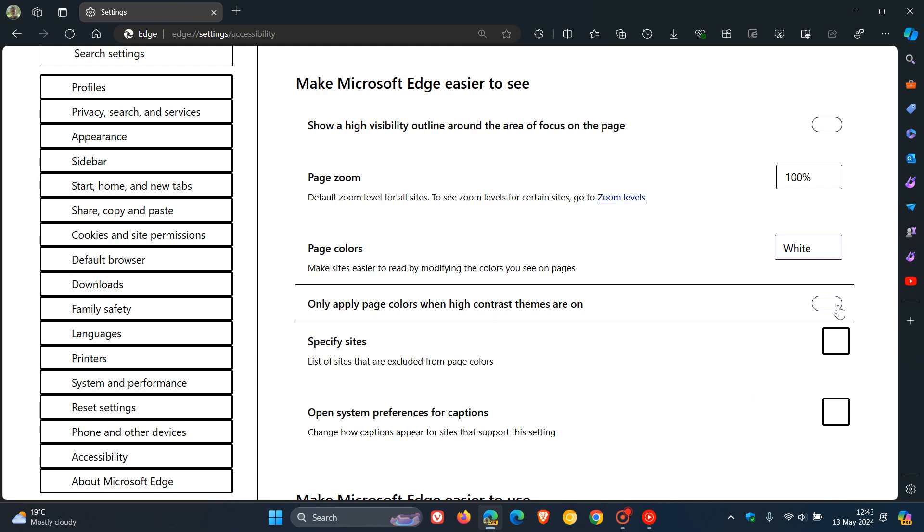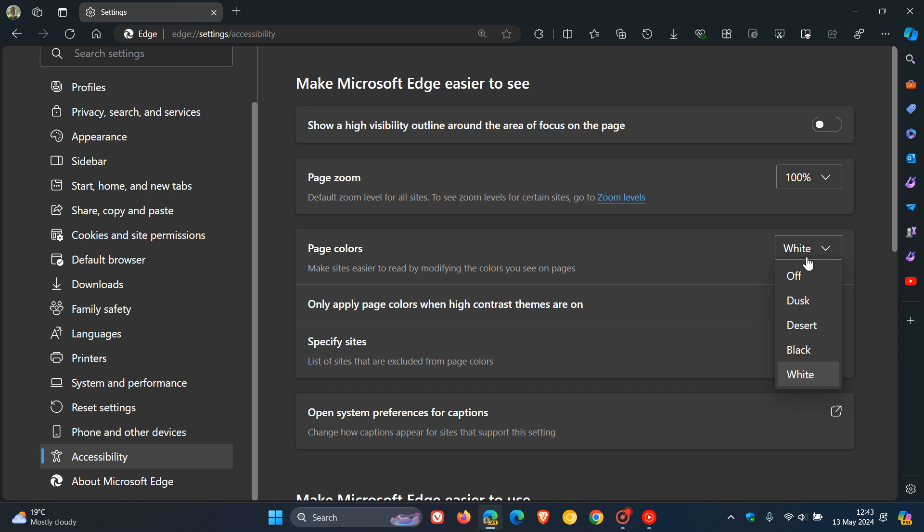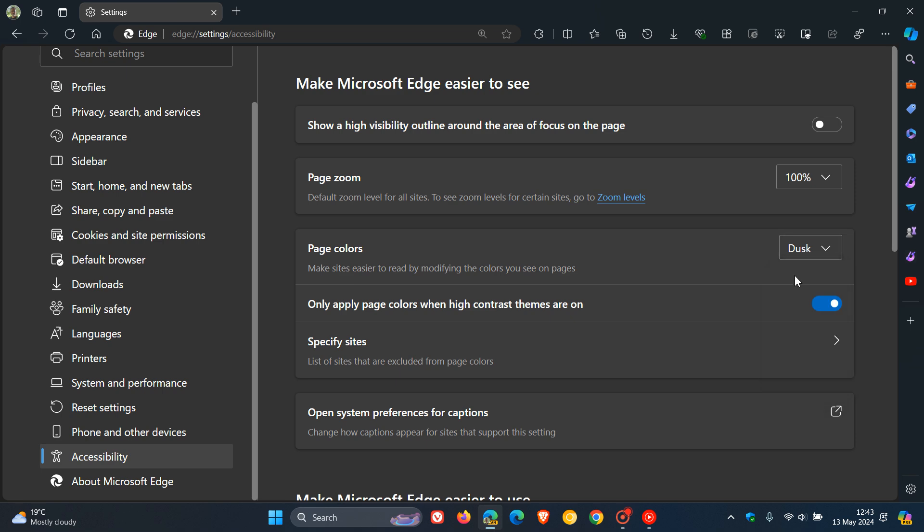That's what page colors are all about. Basically, making sites easier to read by modifying the colors you see on pages. If you are visually impaired and you want to see things easier in Microsoft Edge, this is a nice move in the right direction, giving you a bit of choice and making the accessibility side of the browser a lot more functional, practical and easier to use.